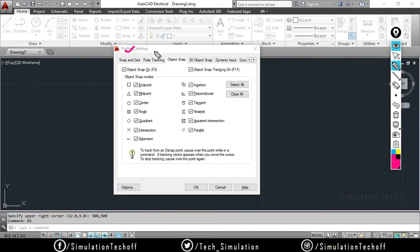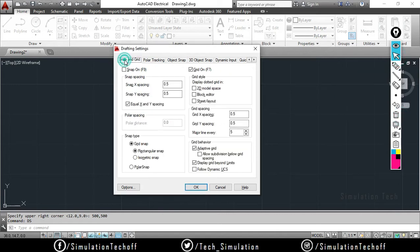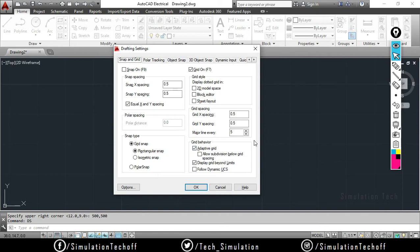The DS dialog shows snap and grid options, polar tracking, and object snap. We can change what option we want. First, I will start from the snap and grid option — snap and grid allow us to control the grid and the snapping position.